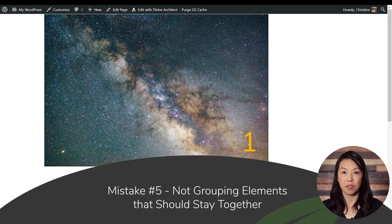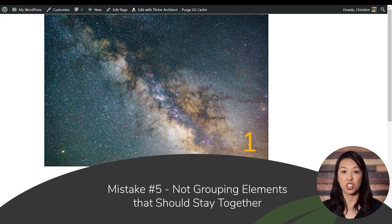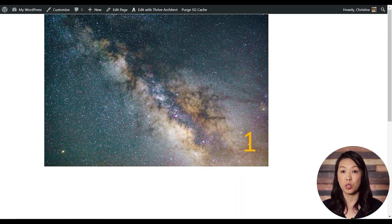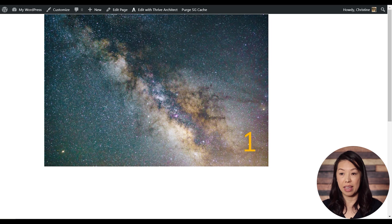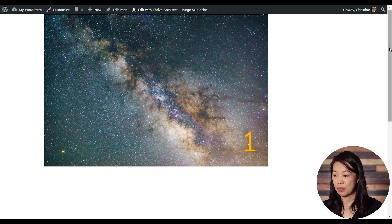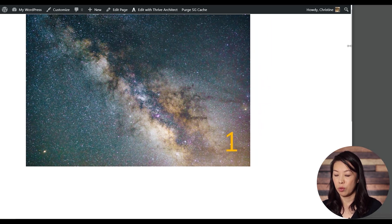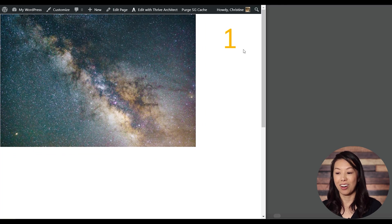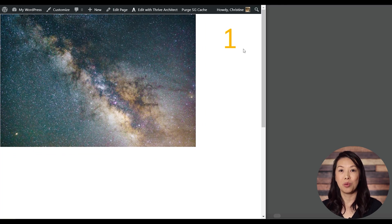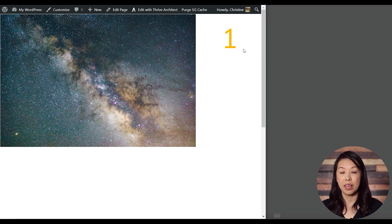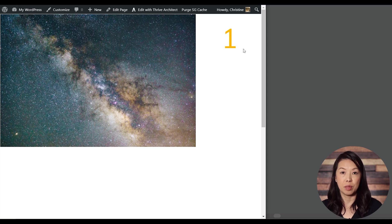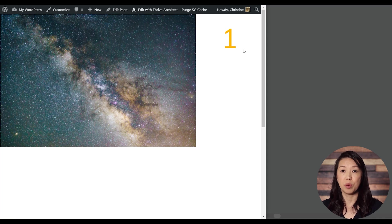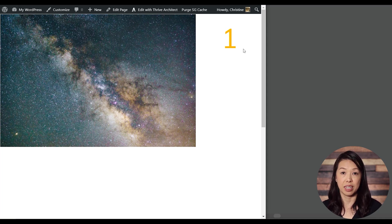Mistake number five: not grouping elements that should stay together. One of the most frustrating challenges with responsive design is when you build something in desktop mode and then tablet and mobile mode just doesn't look right. So let's take a look at this. We've got this on desktop. And then when we shrink the browser, our text jumps out to the right. So the problem here is that there's nothing forcing these elements to stay close to each other. There needs to be some kind of structure to group these elements together and have them stick together. The solution is to simply place both elements inside of a content box.